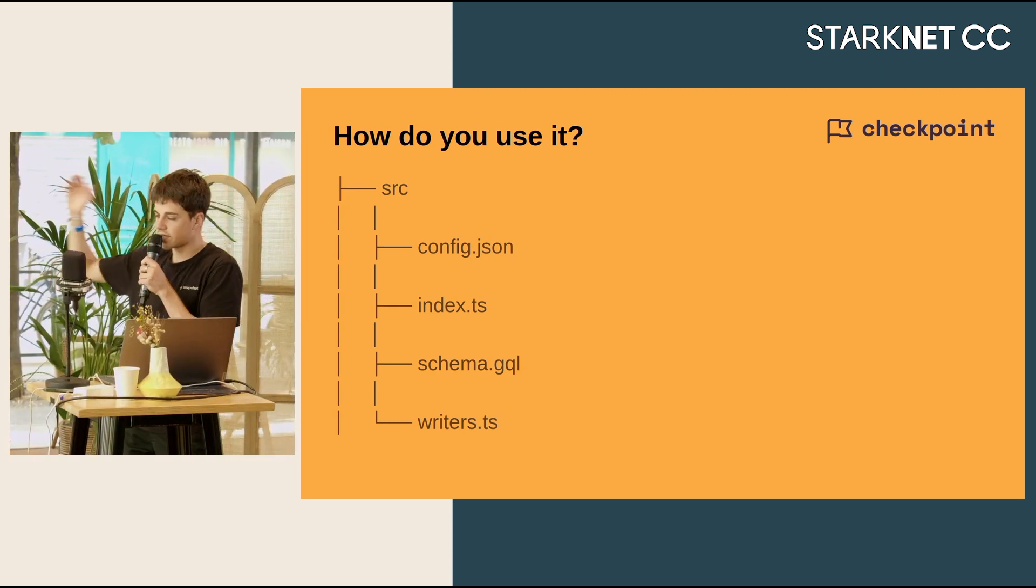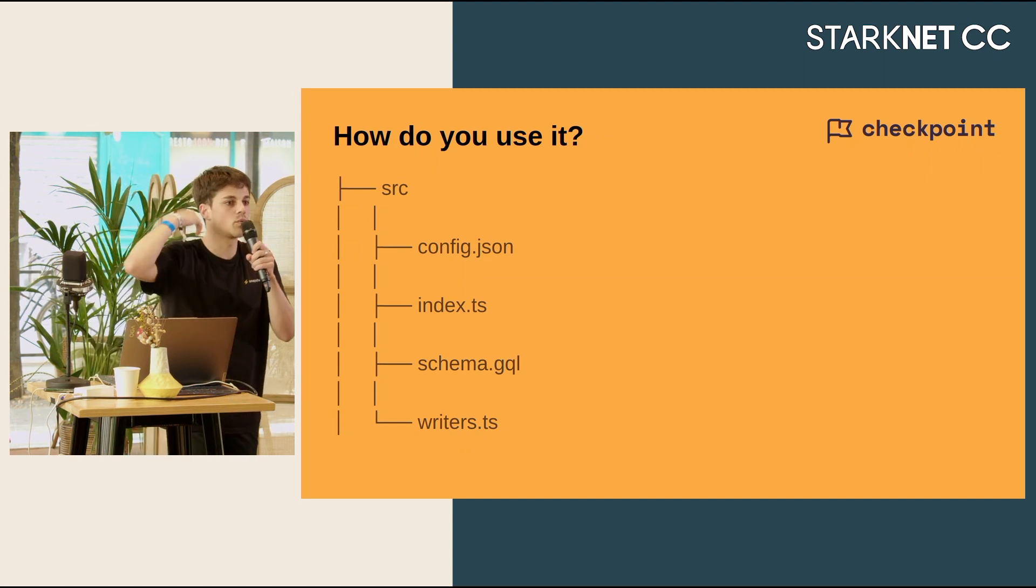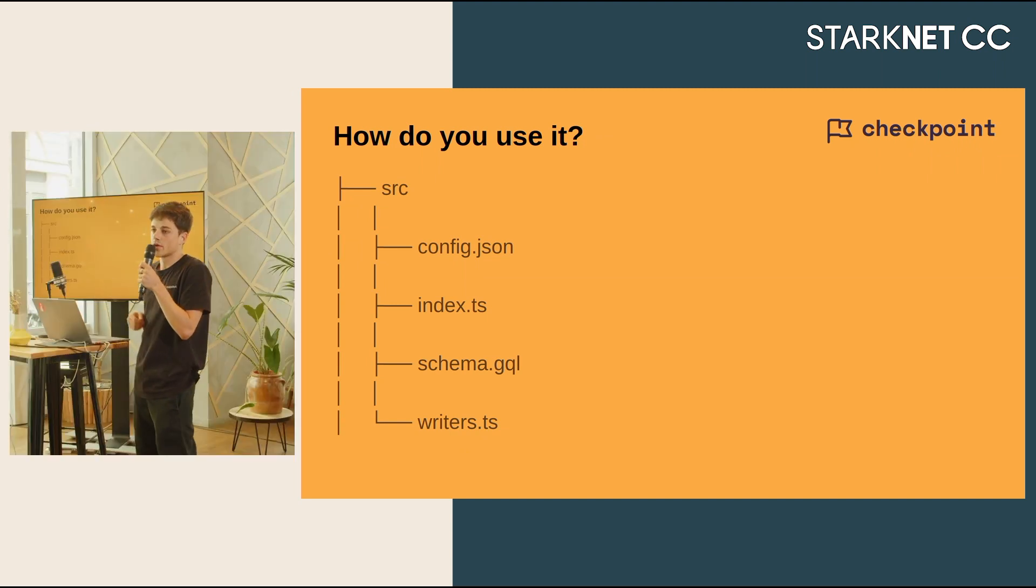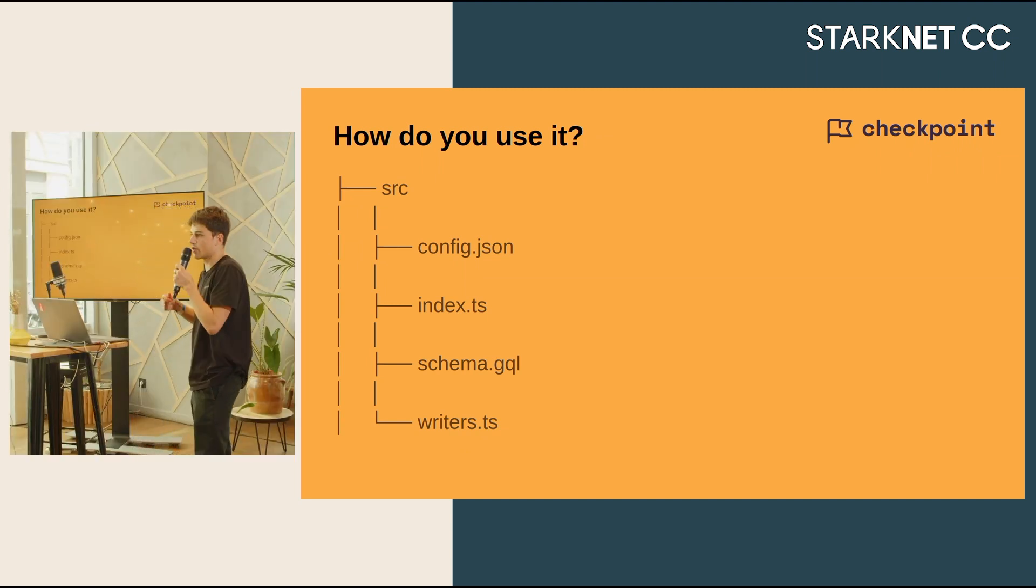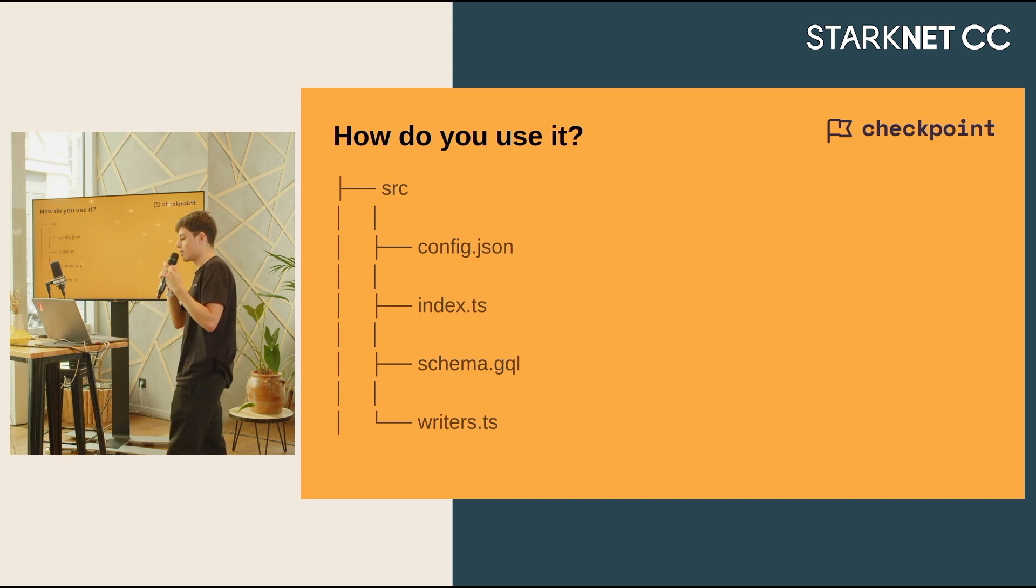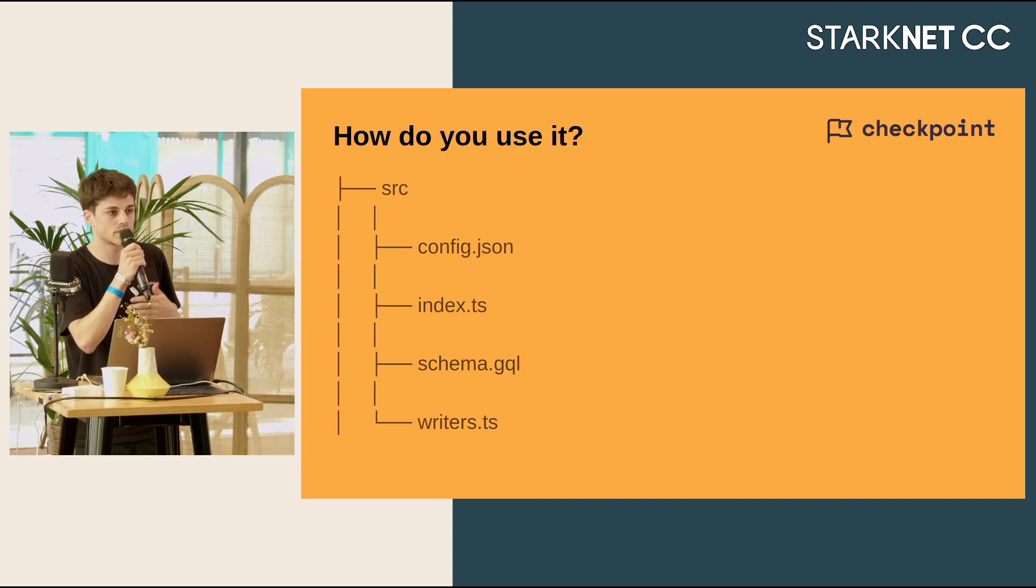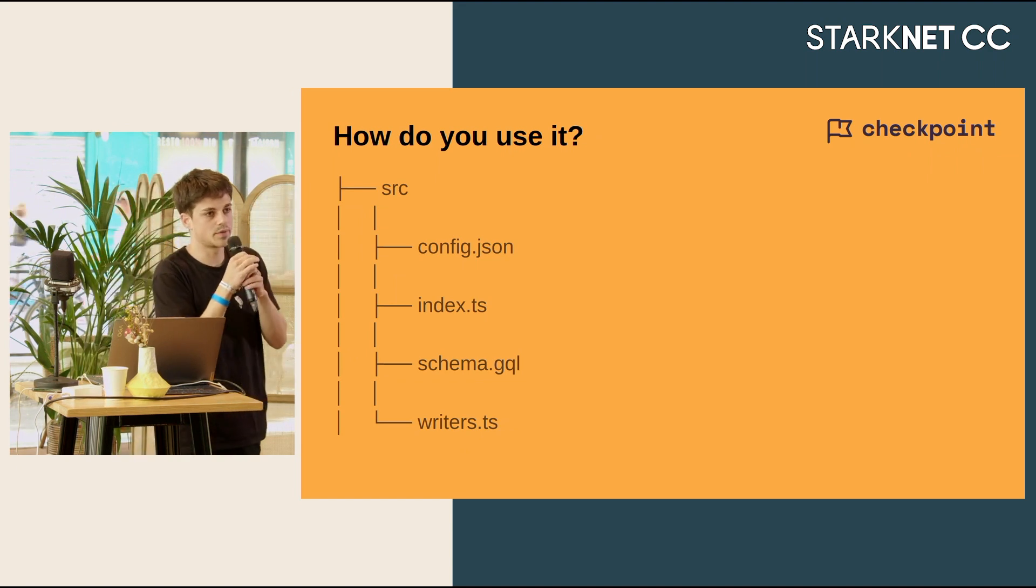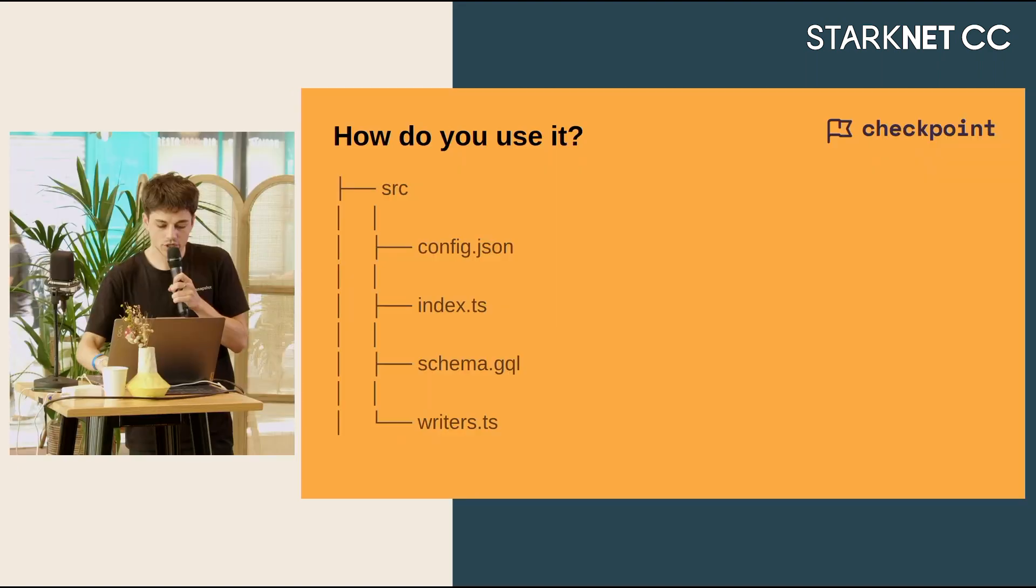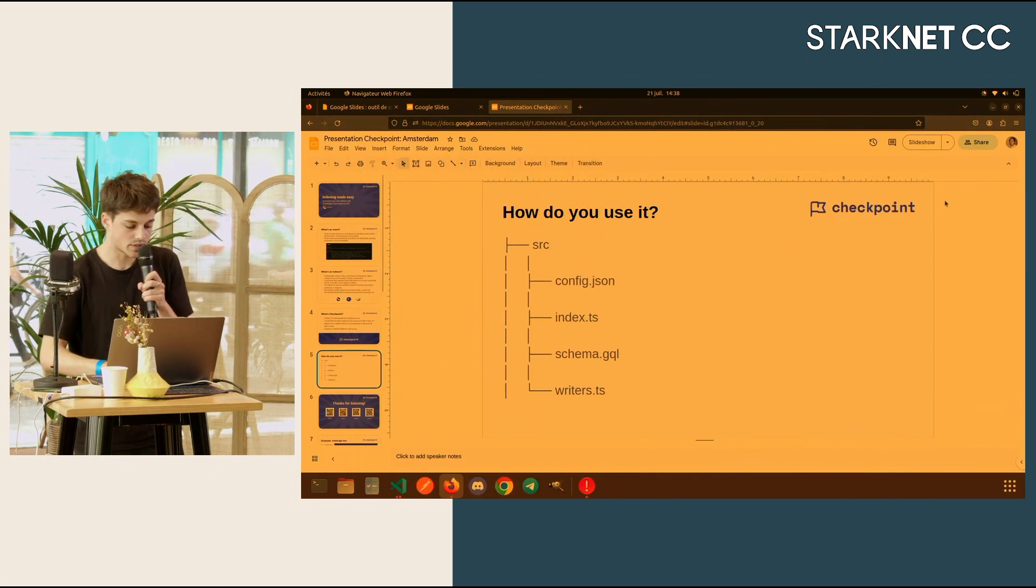And then writers.ts, which is the place where you will do most of the job. Writers.ts is where you will get the data. You will receive the data from Checkpoint each time the event you want to track has been reached. So I can show you how does it work in practice.